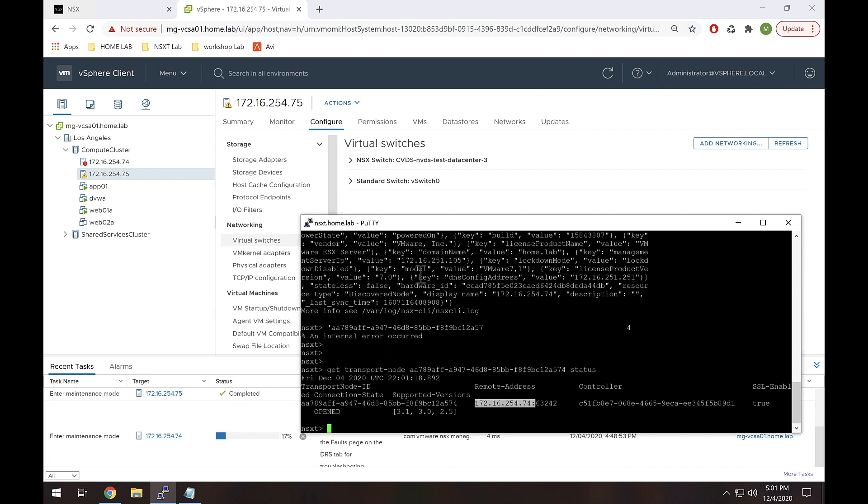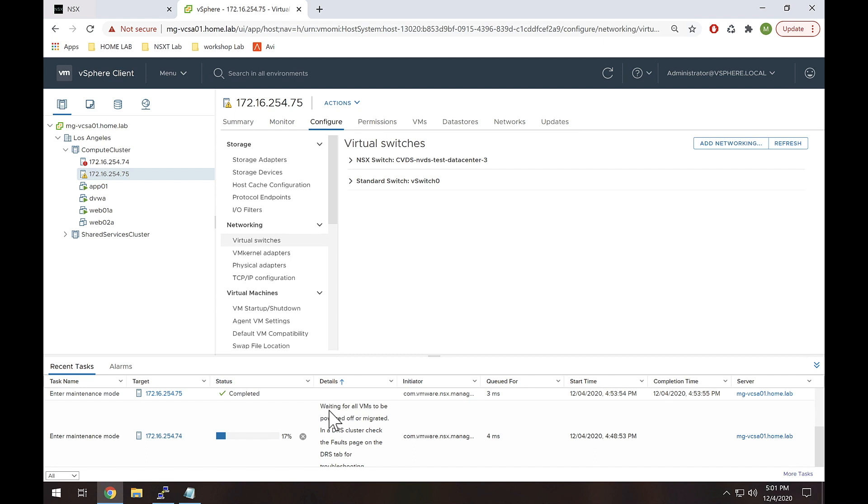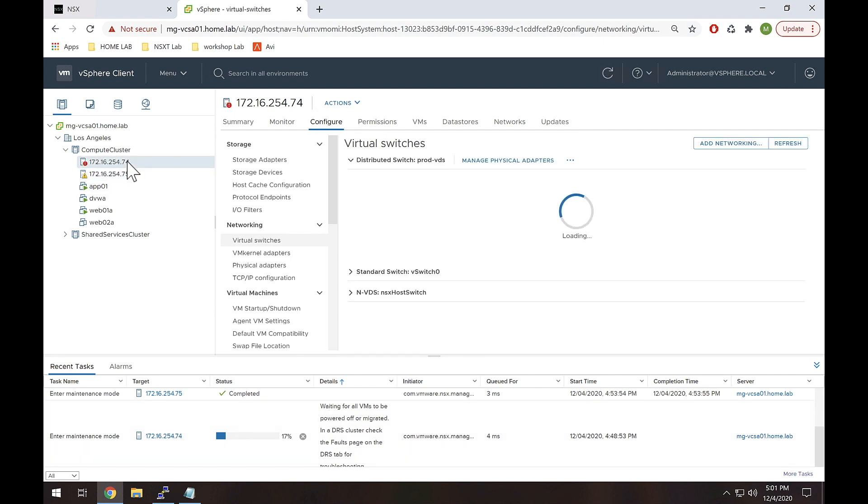So why did it fail? Well let's look at this. If we go back to vCenter we see there's a task here that's hung called enter maintenance mode for that node, and it says waiting for all VMs to be powered off or migrated in a DRS cluster. So our problem is really pretty simple.